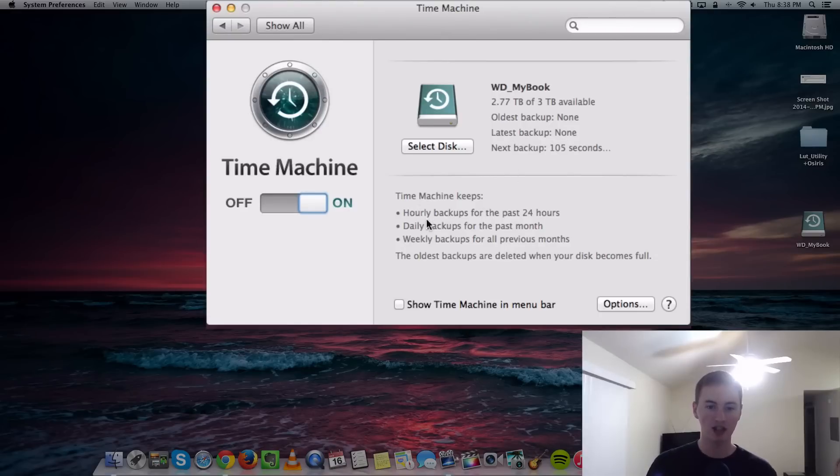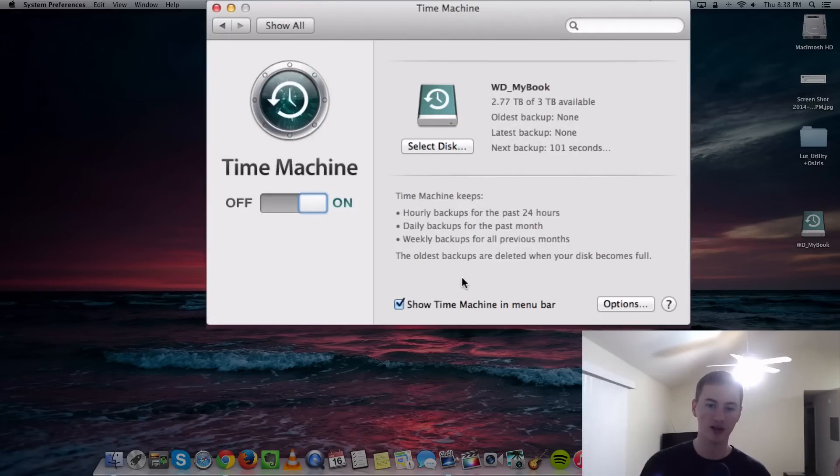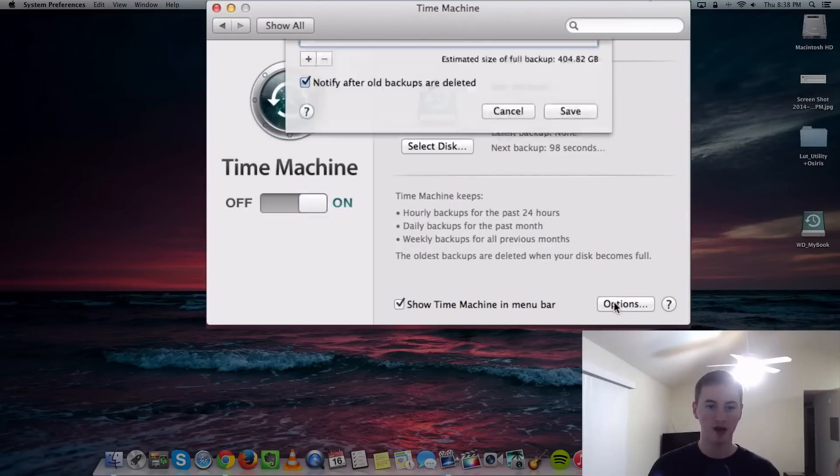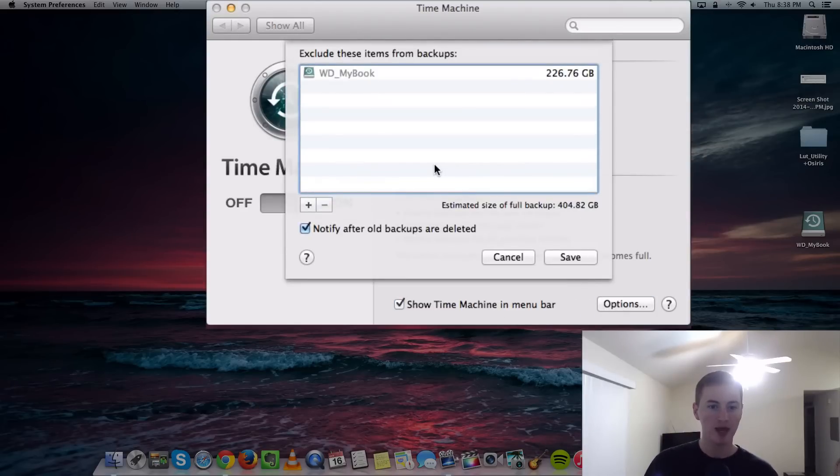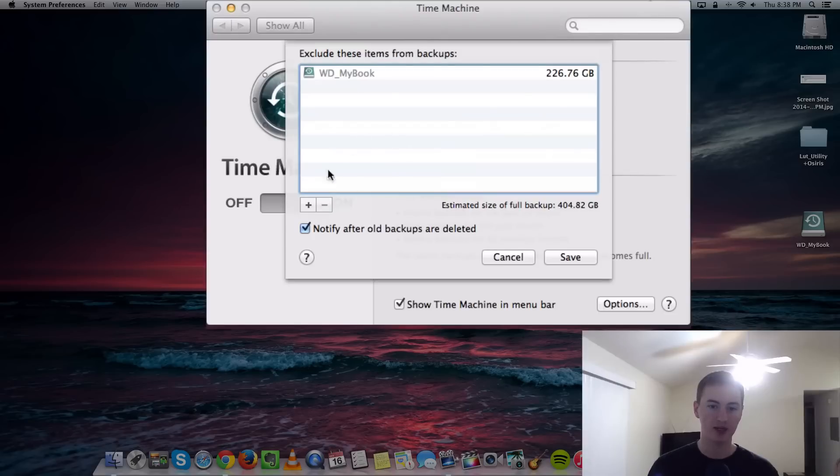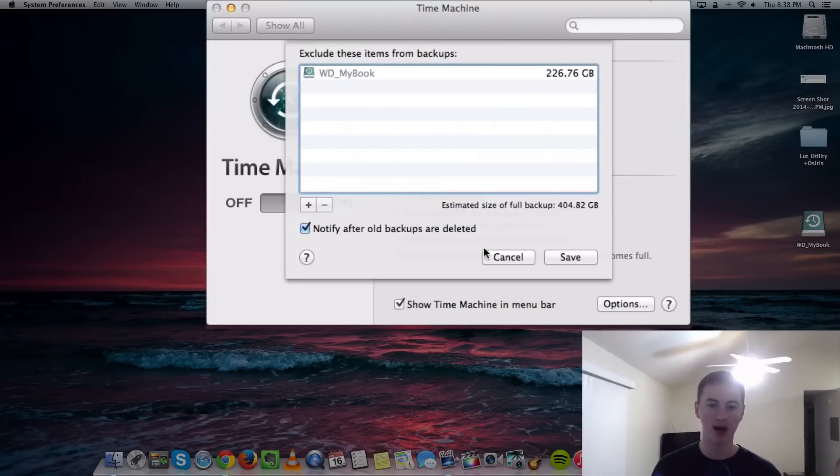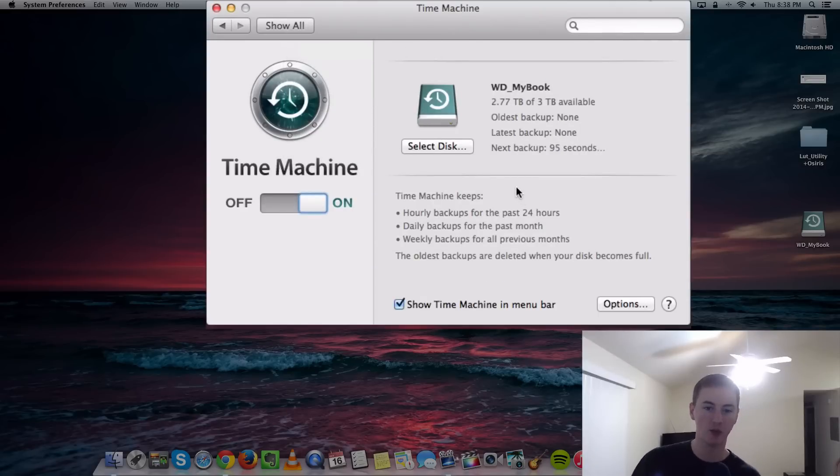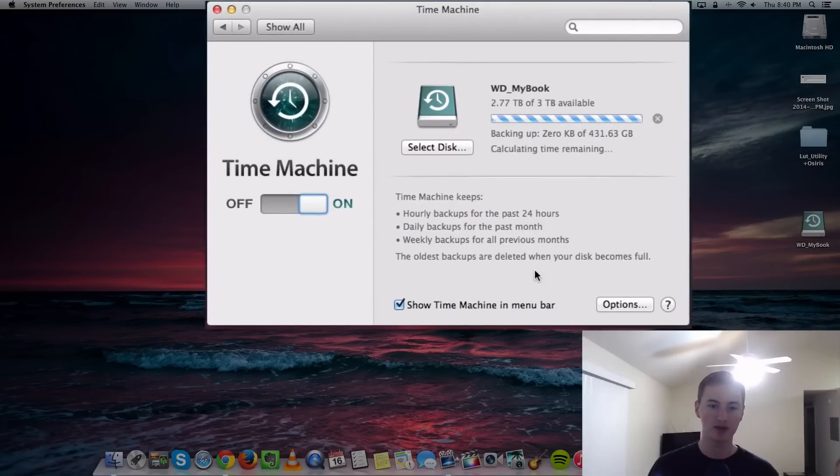I want to check this box that says Show Time Machine in Menu Bar. That means we've got a little Time Machine icon in the menu bar up top. Click the Options button, and this is where you can add folders that you want to exclude from the backup. I'm not going to add any because I want to backup everything on my Mac hard drive.